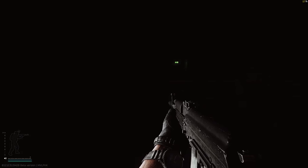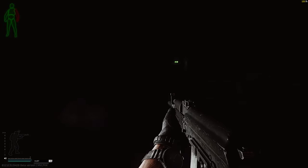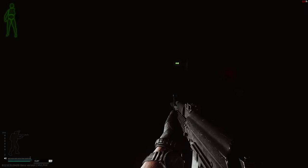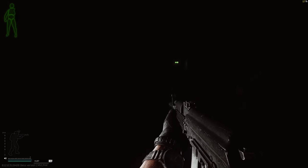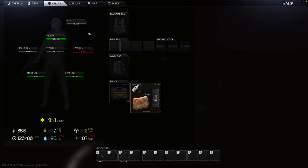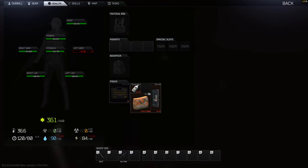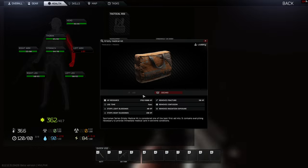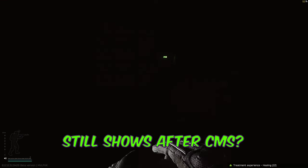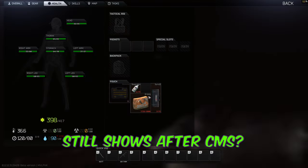The next thing to understand about the post raid death screen is: if you get a blacked out limb and you repair it with a CMS or surgical kit, healing everything back so you appear at full health, it will still show the damage that zeroed that limb on the post raid death screen.